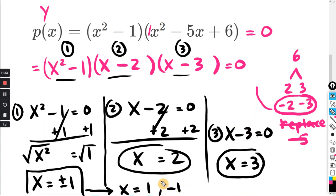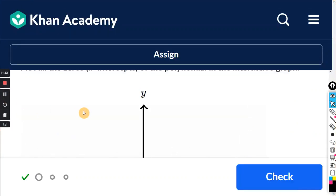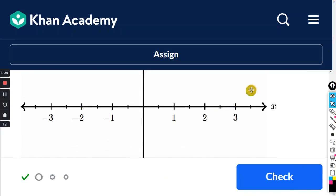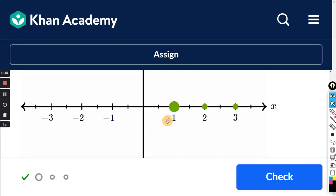Scroll down to the graph. Plot positive 1, then positive 2 — just left-click on it. Positive 3, left-click on it. And go to negative 1 and left-click on it. Notice all the points are on the x-axis.